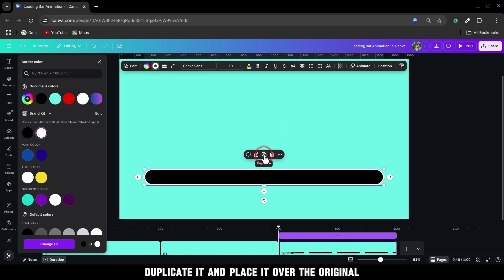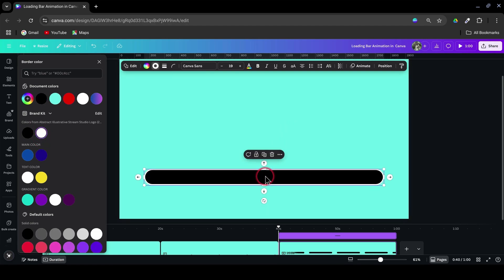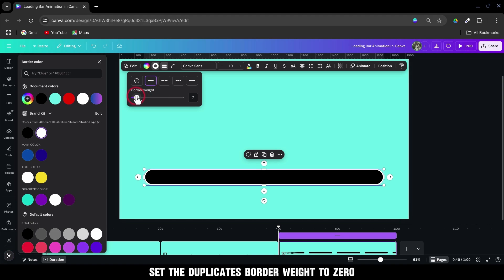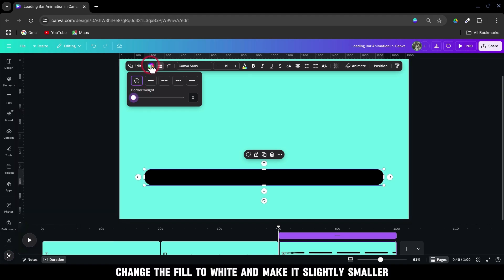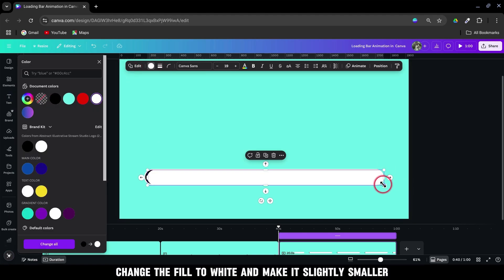Duplicate it and place it over the original. Set the duplicate's border weight to 0. Change the fill to white and make it slightly smaller.